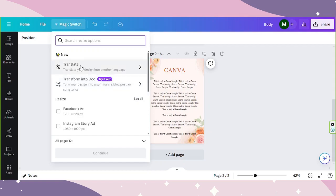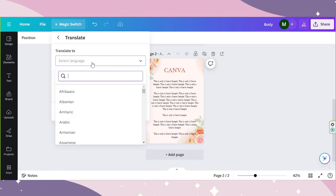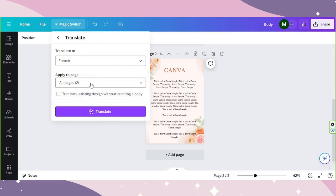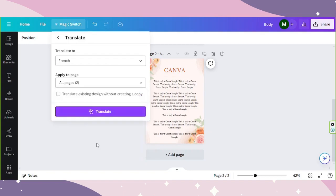Click on translate. Select the language you'd like your text to be translated to. For example, French. And select the pages you'd like to have translated. Once you're done, click on done, and click on translate.